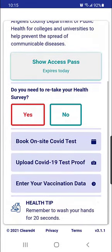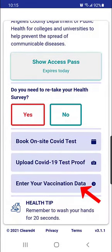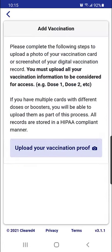Scroll down and select 'Enter your vaccination data.' Read the information, then select 'Upload your vaccination proof.'